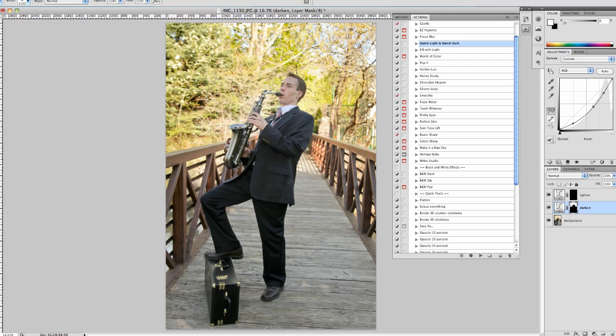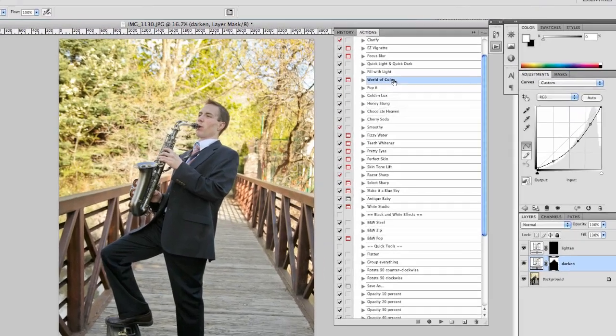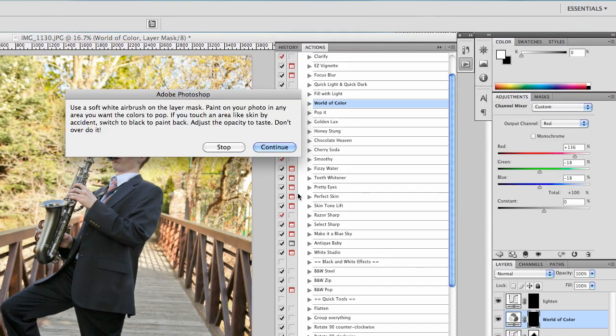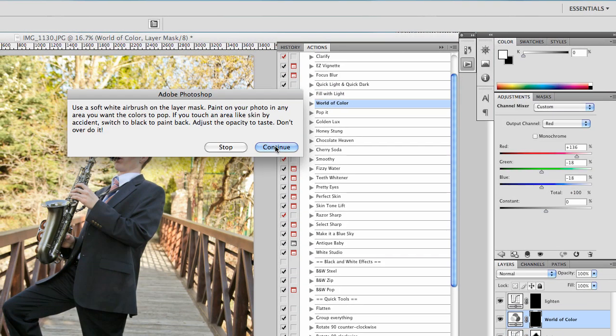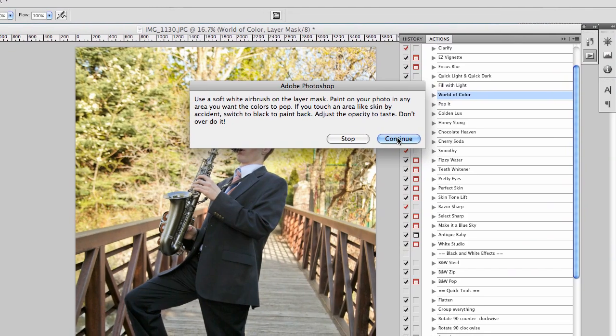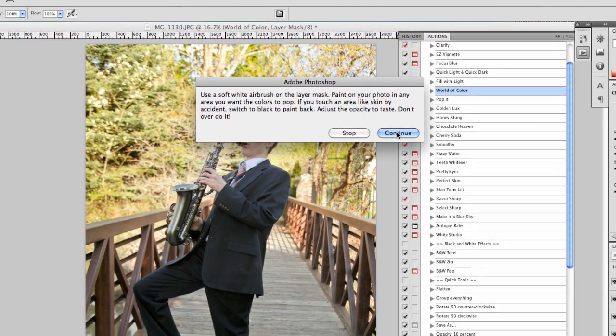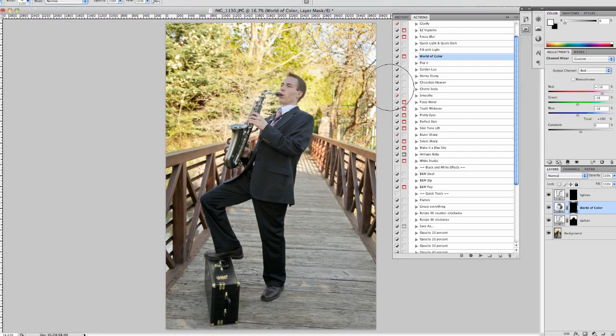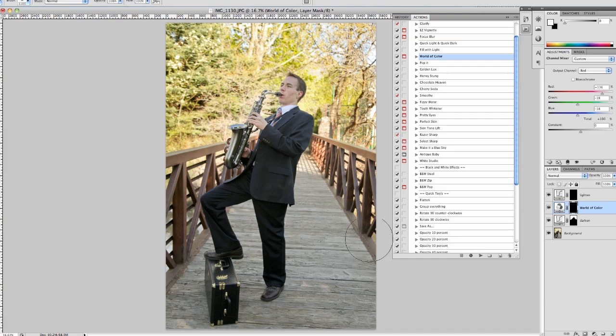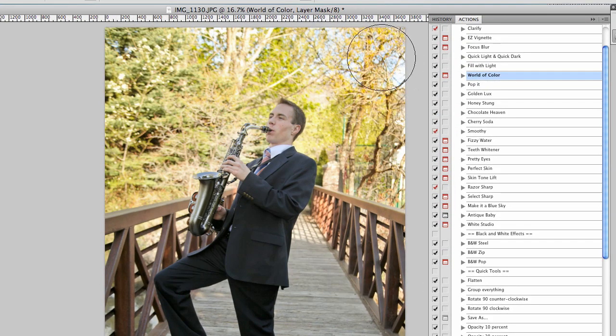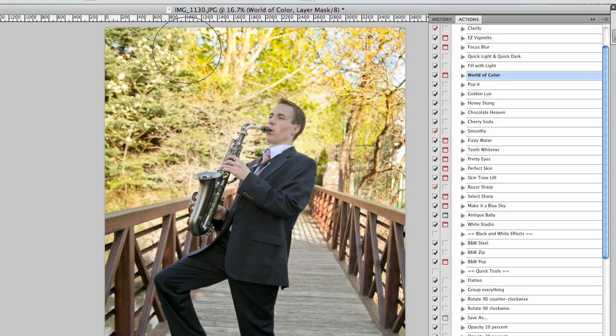Another one I like to use is the World of Color. I'll go ahead and run that. And it's saying to use a soft white airbrush to paint on the layer mask. So I'll hit continue. We'll go up here to the background. Start painting over this background.